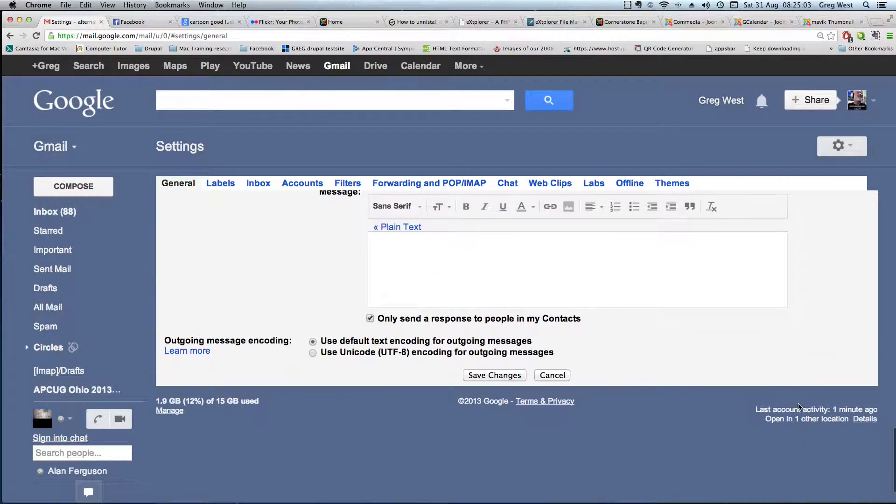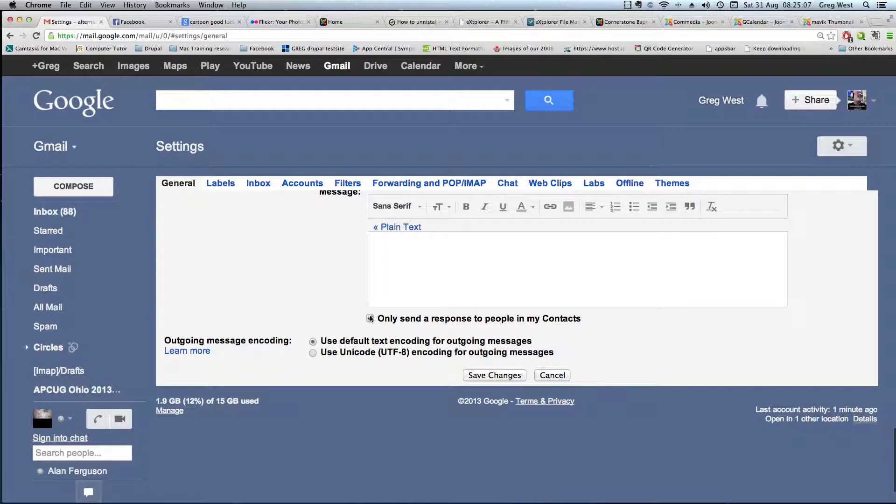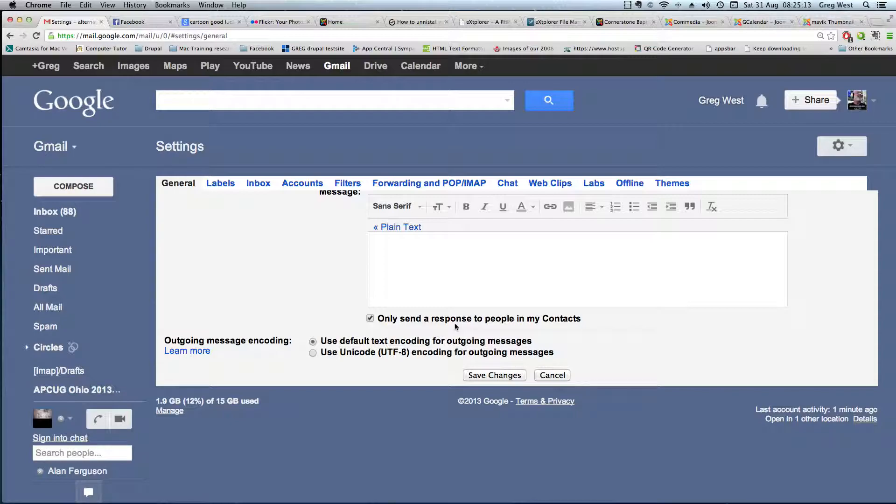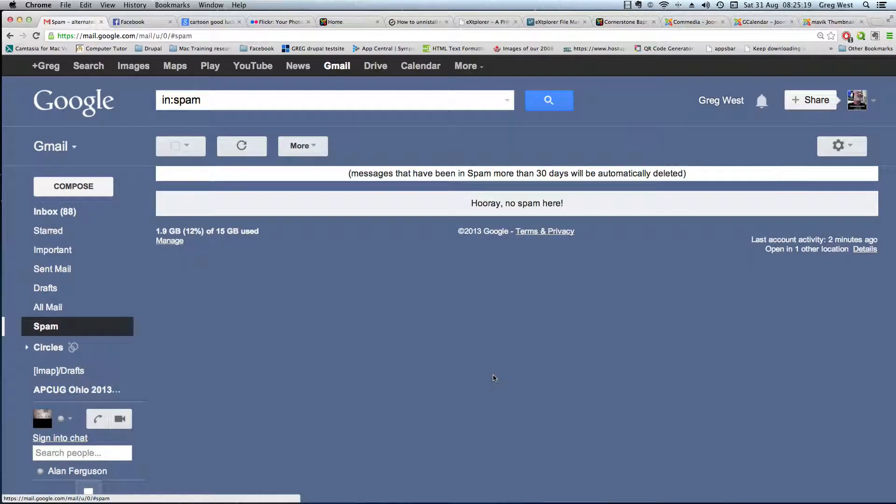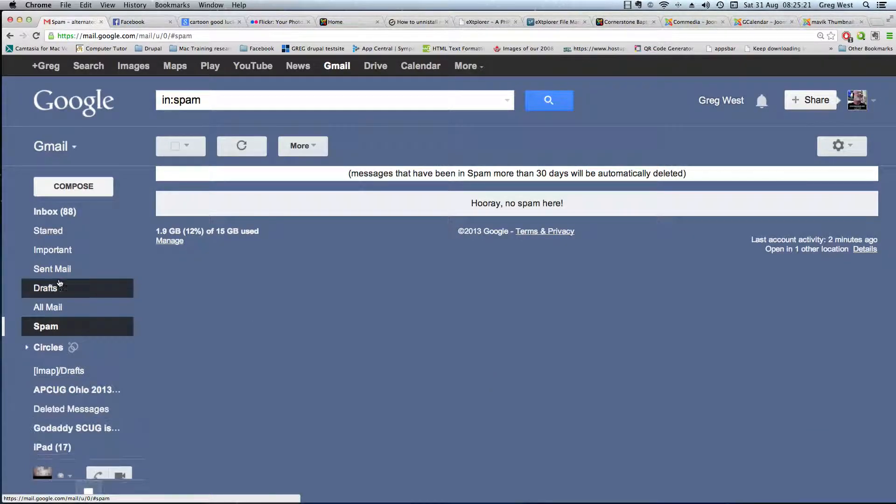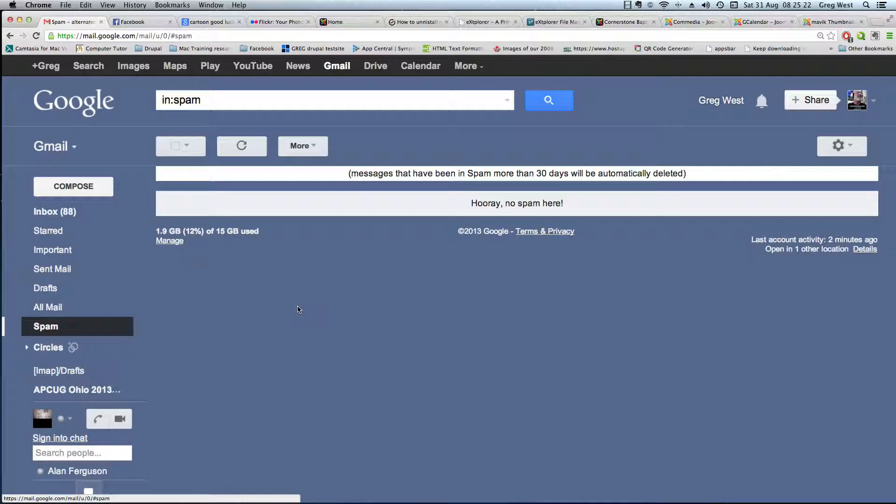First, you want to make sure that you check this one here: 'only send response to people in my contacts.' This is a security thing—you don't want everybody in the world to know your business, just people in your contact list. Then click save changes, and that's it. Have a great vacation!